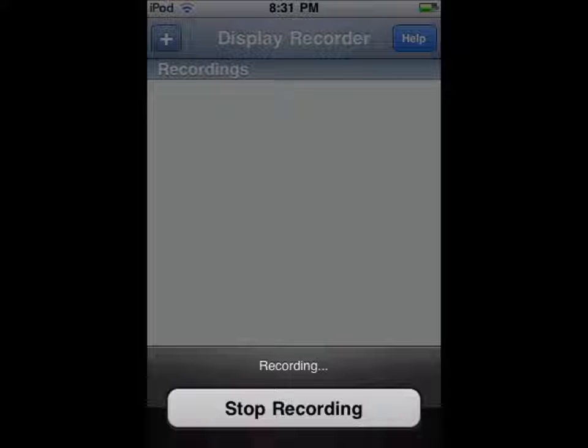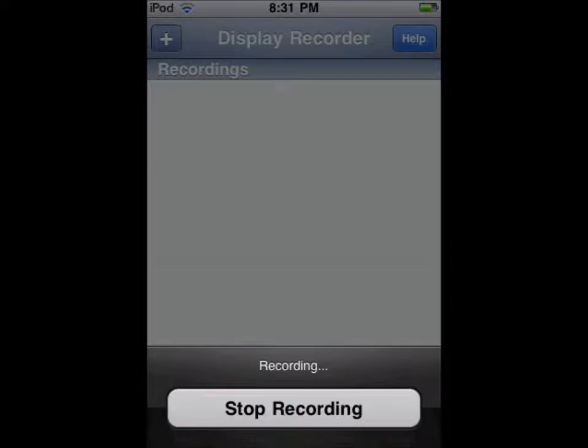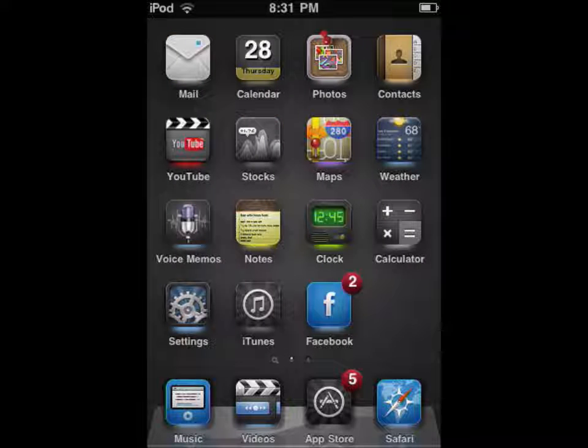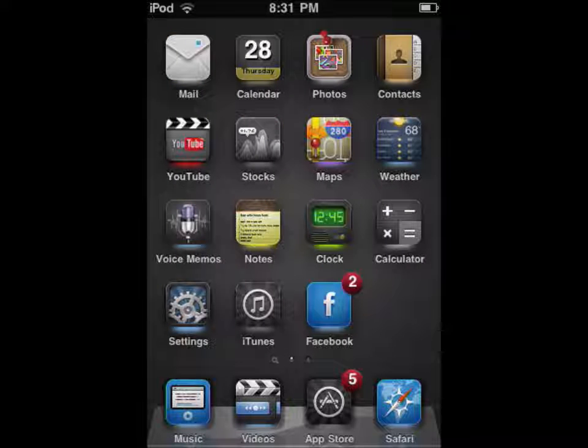What you want to do is simply press the plus button and press start recording. Then once you want to stop recording, you go back into the app and press stop recording.